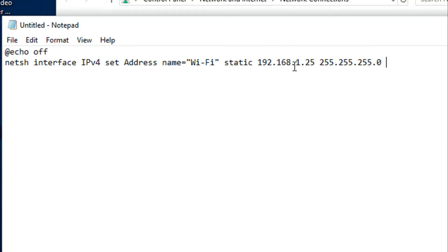After this, a space, then the gateway: 192.168.1.1 for example.